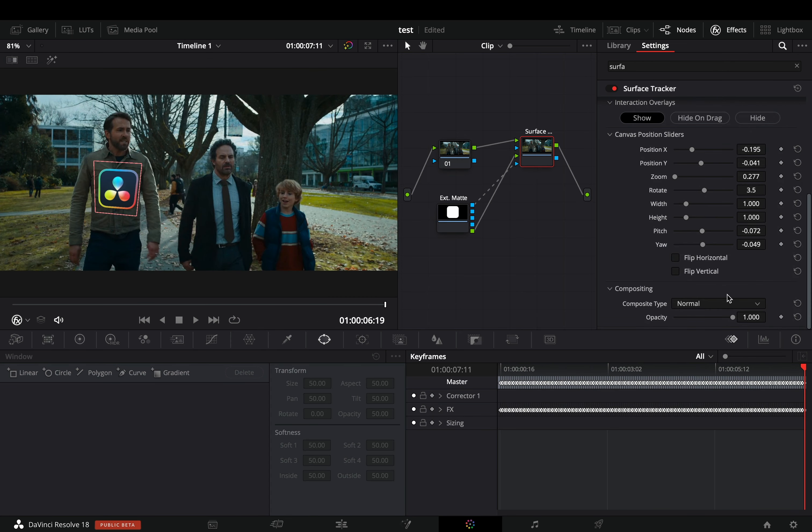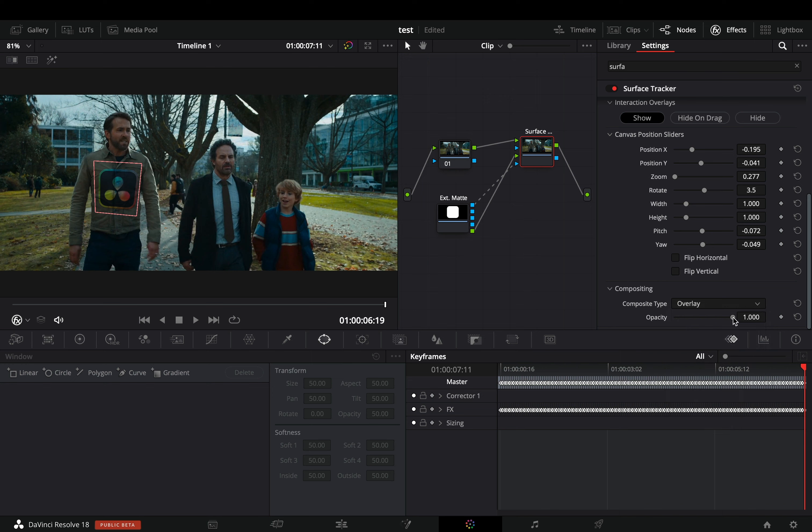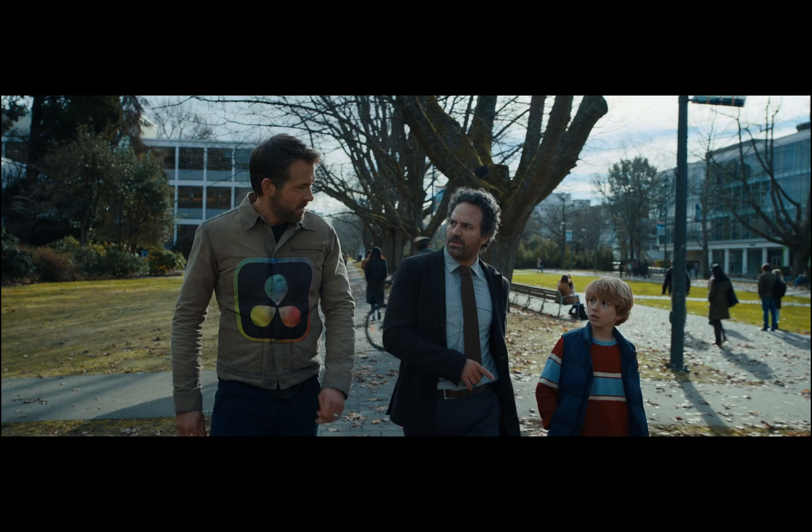Once you've placed your image, change the composite type to overlay, bring down the opacity just a little bit, and now you've just made the jacket really ugly. Well done.